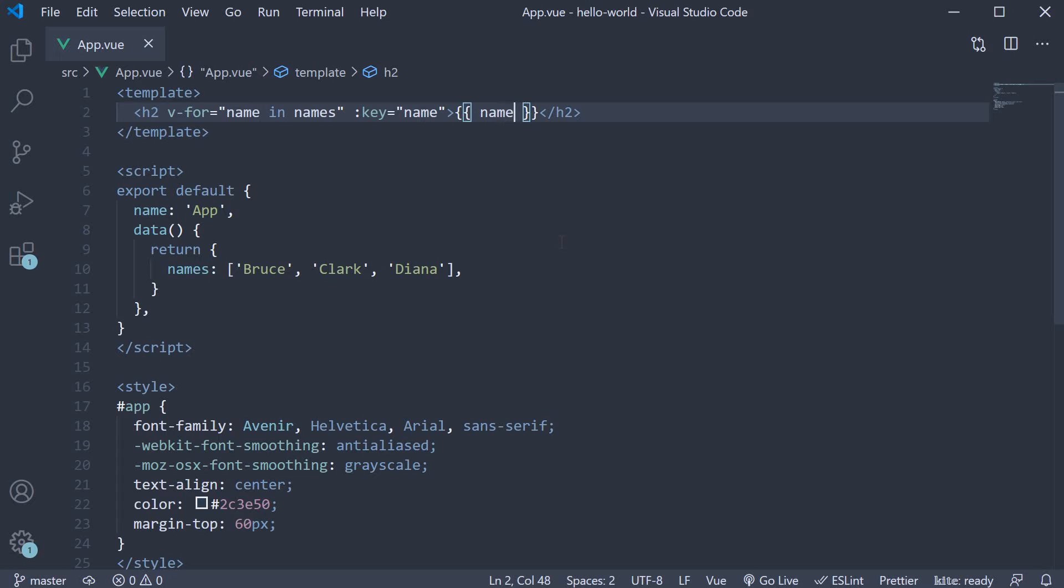Although this works, it will render Bruce, Clark and Diana. What we want is to render the name only if it is equal to Bruce.